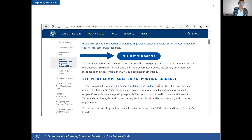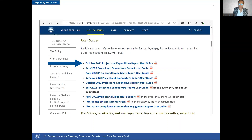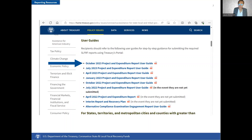You can also find the compliance and reporting guidance and the 2022 final rule. The guidance explains all the required reports in detail and is the best resource for any reporting questions. If you scroll to the next section of the same webpage, you will find the latest user guides for reporting.